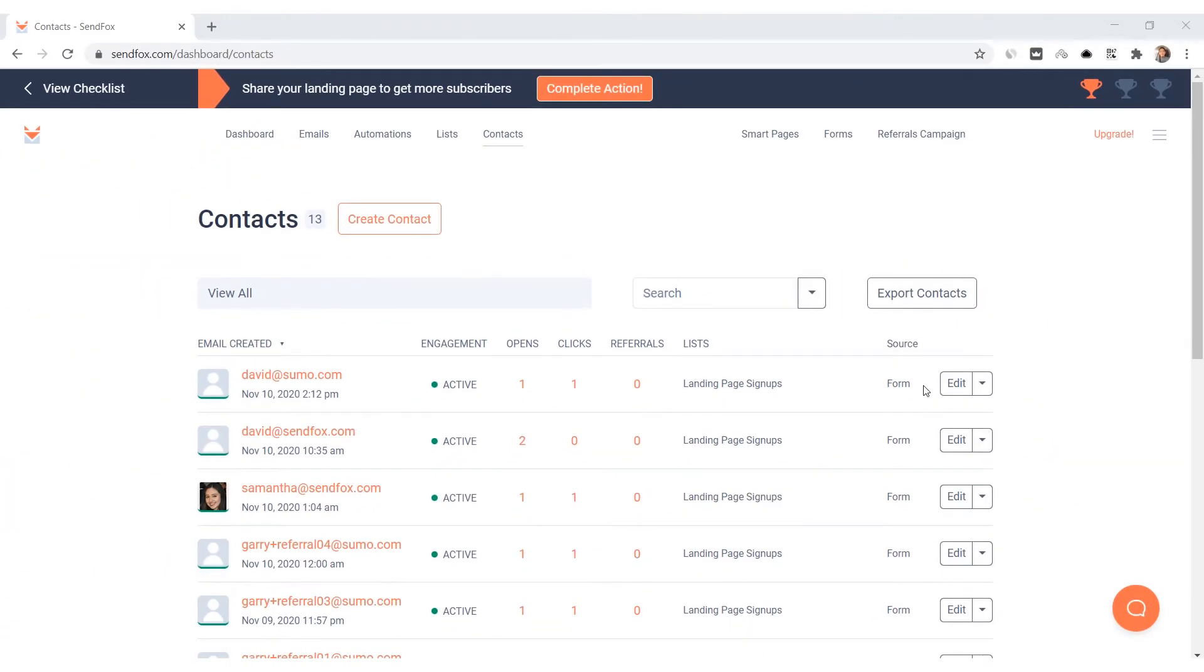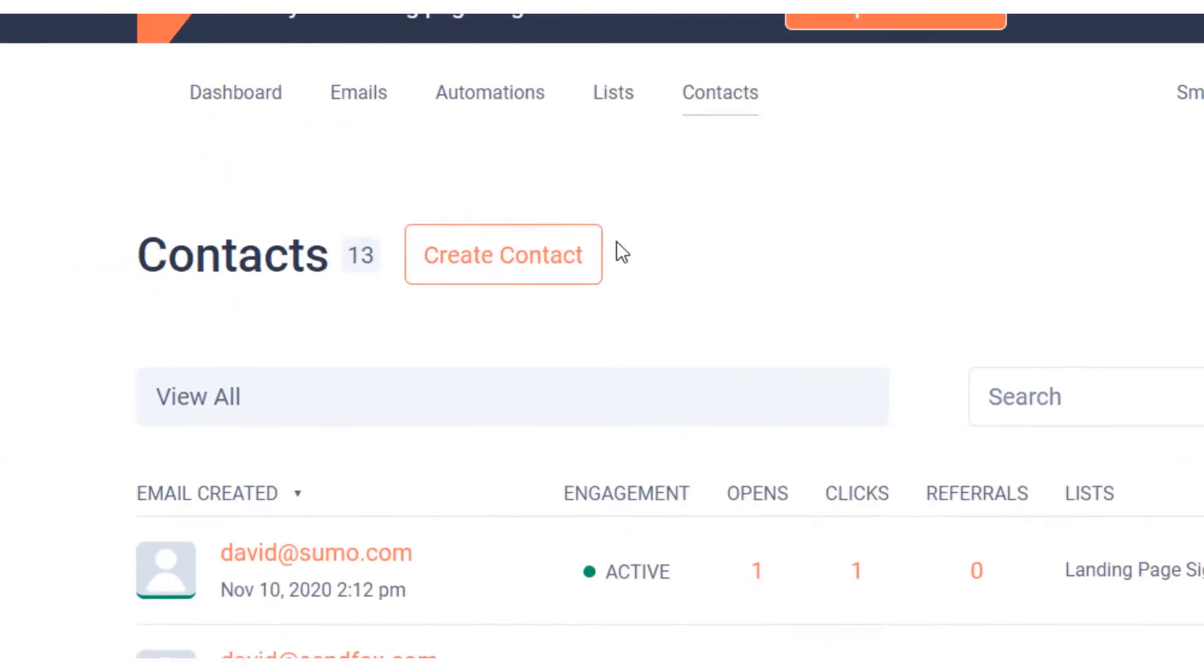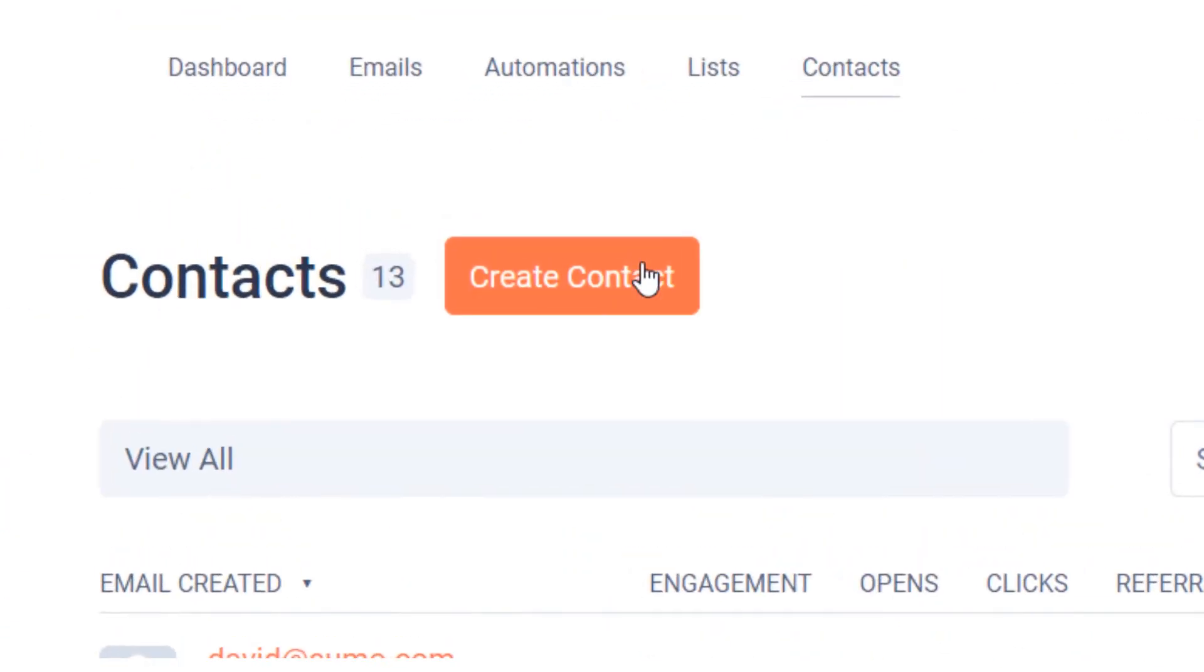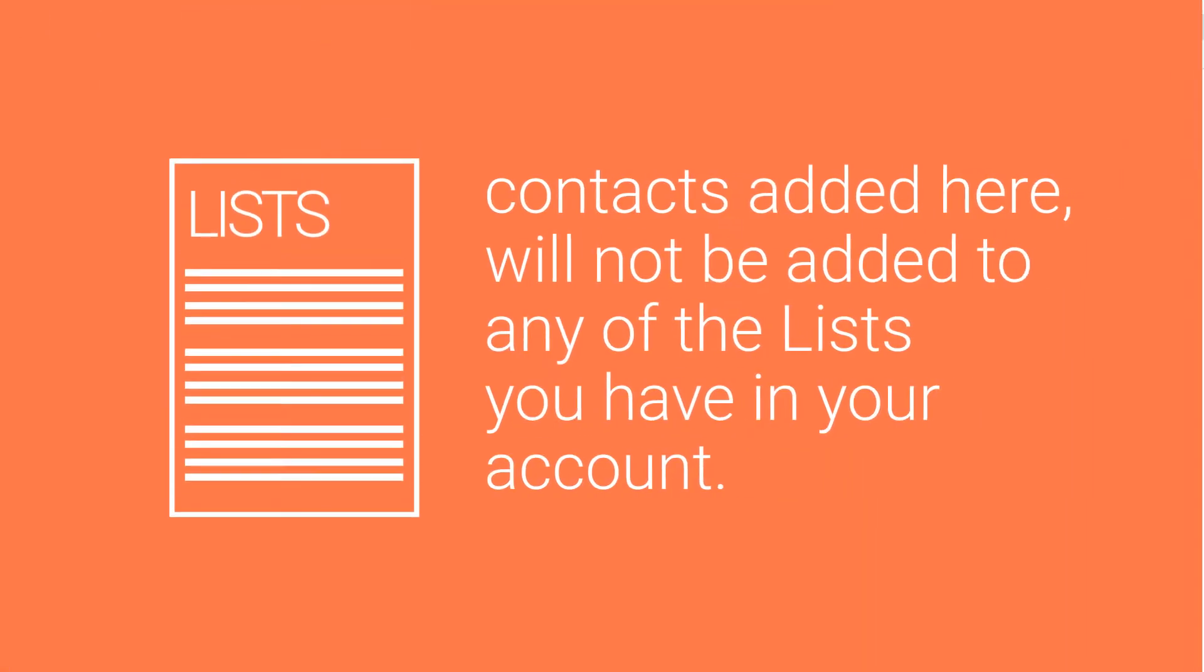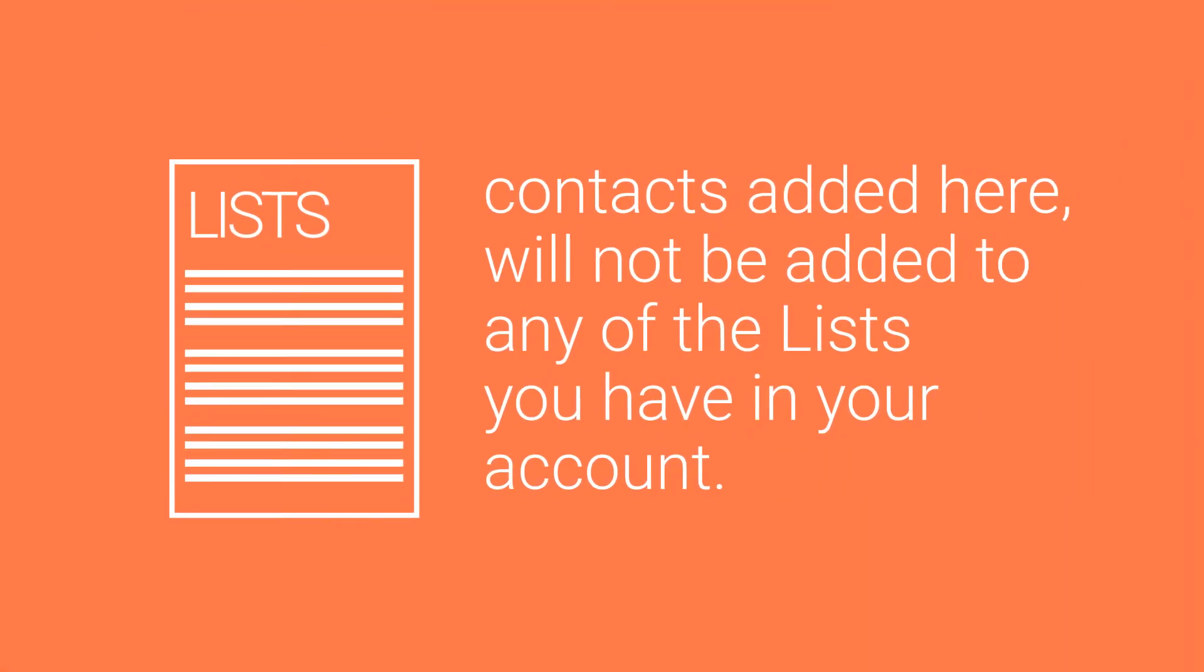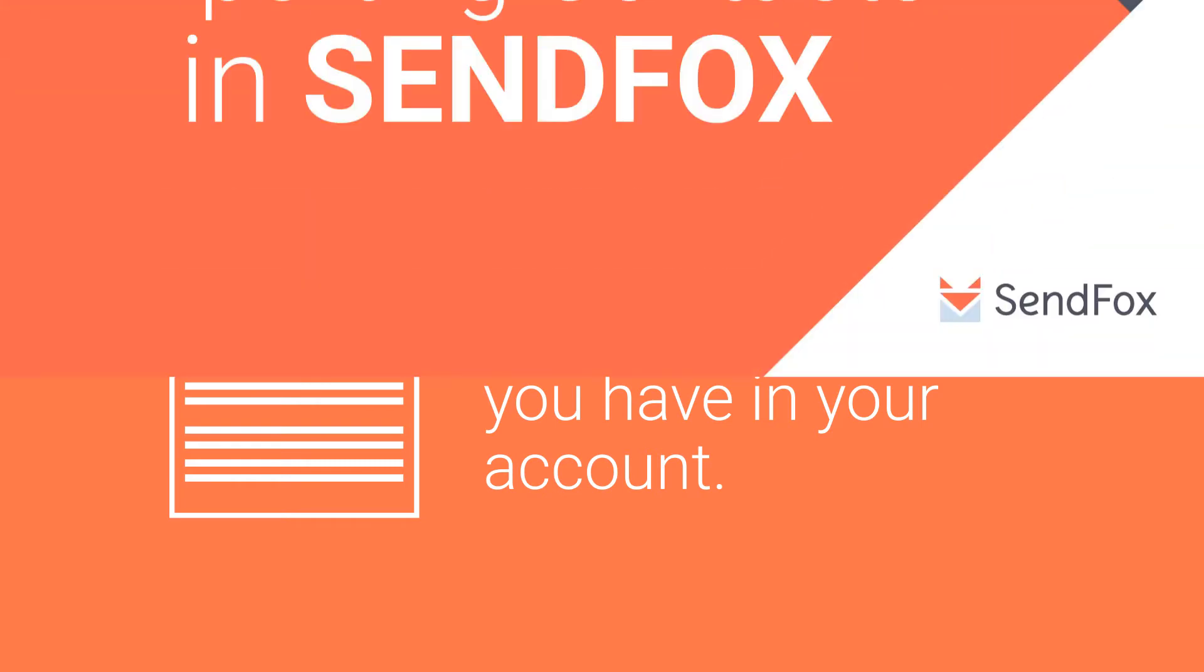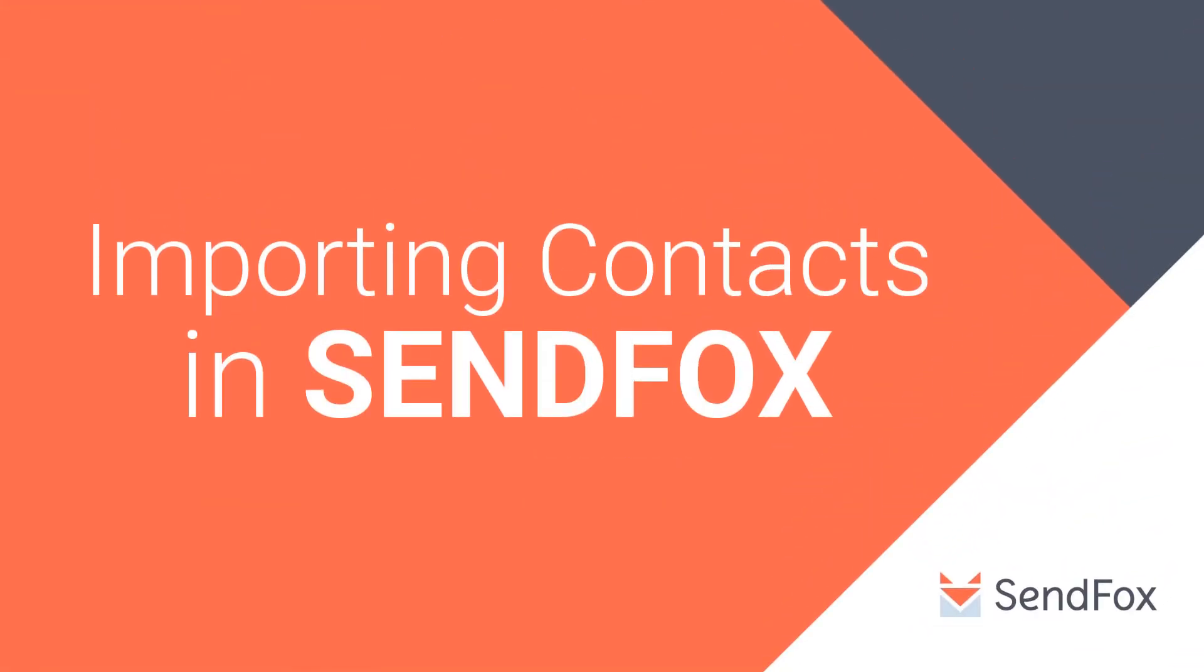You have the option to manually add a contact record. Just remember that contacts added here will not be added to any of the lists you have in your account. To add a contact in your account and automatically add them to one of your lists, you will want to do that in the Lists menu. We have a separate video on this in our channel. Please check it out.